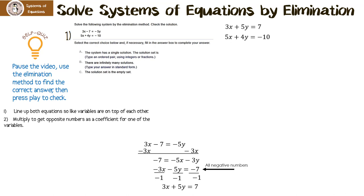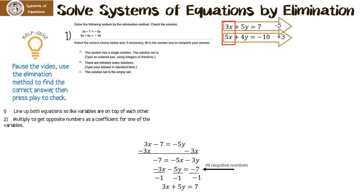Our next step is to eliminate either the x or the y. When I look at the x's, if I multiply the first equation by negative 5 I'd get negative 15x, and if I multiply the second by positive 3 I'd get positive 15x — negative 15x plus 15x is 0x. I could also multiply by negative 4 and positive 5 to eliminate the y's — either way works. I multiplied the first equation by negative 5 and the second by positive 3.